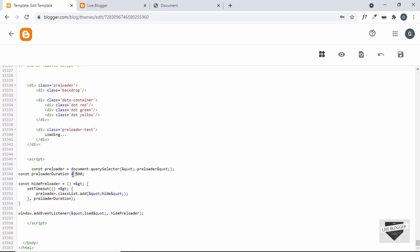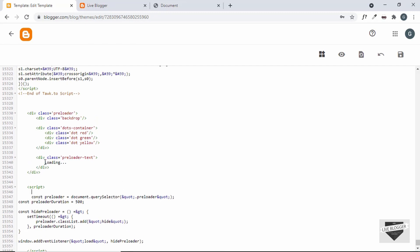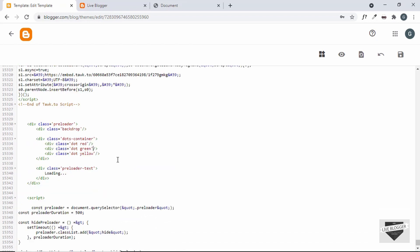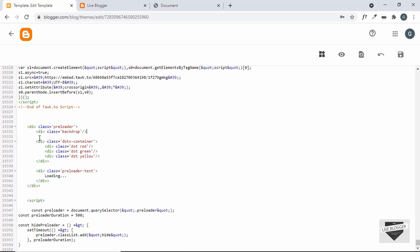You can set the duration value according to your needs, and you can also change the text and the colors in the CSS. As explained in the previous video, the backdrop division is not needed since the background color is already added to the preloader, so you can safely delete that backdrop division.